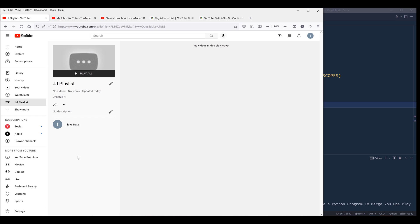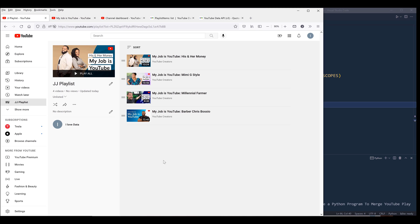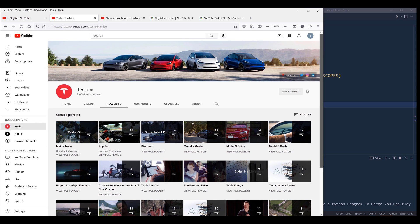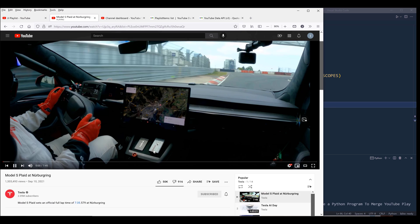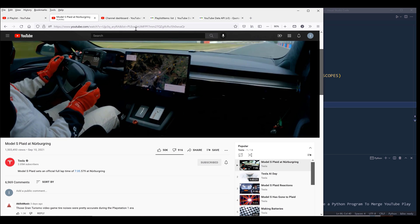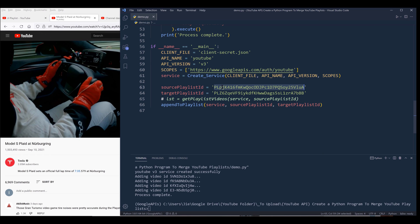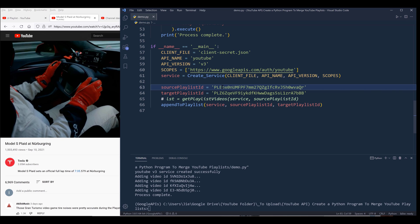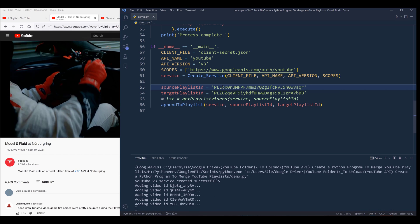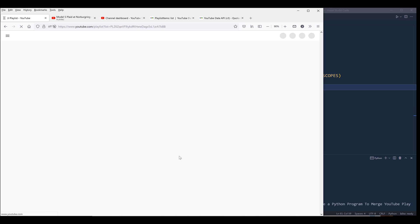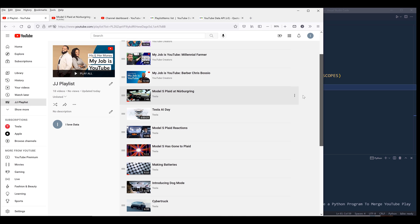If I go back to my JJ playlist and refresh the page, I can see four videos were added to my playlist. Now let's try a different playlist — let me go to Tesla's channel playlists and append all the videos from the popular videos playlist. Here's the playlist ID. I'll go back to my script, update the source playlist ID, and press F5 to run the script. Going back to my JJ playlist and refreshing, all the videos from Tesla's popular playlist are now added to my JJ playlist.